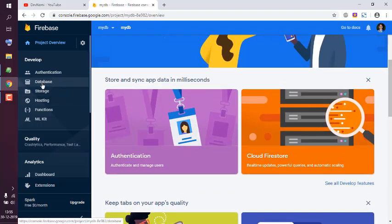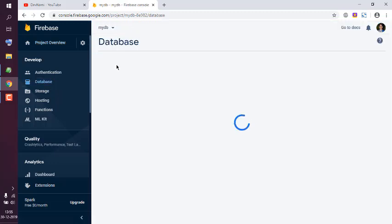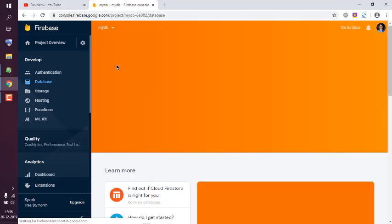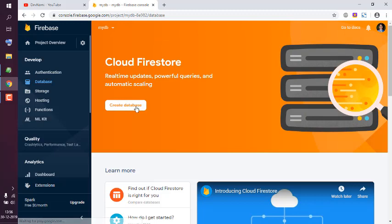Click on this left-hand sidebar option Database. We can choose from Firestore or Real-time Database.